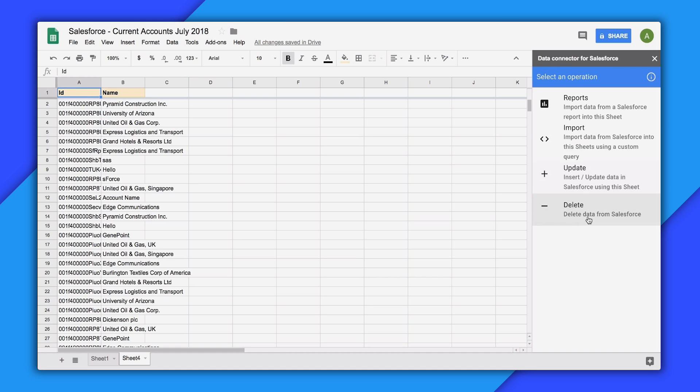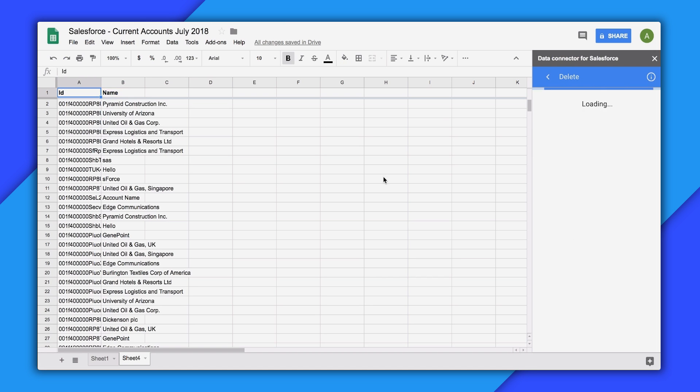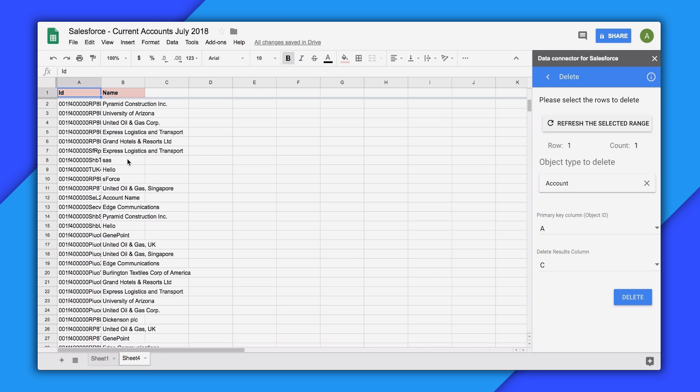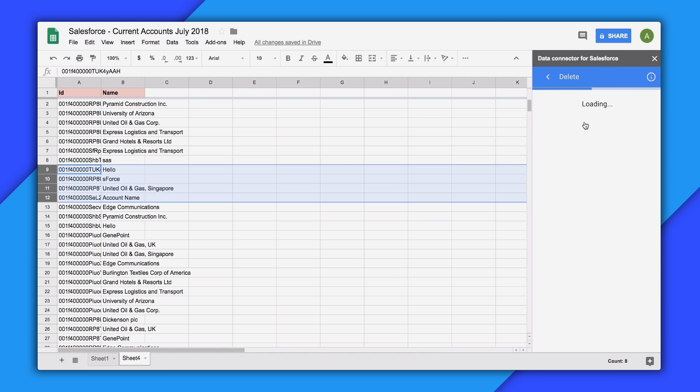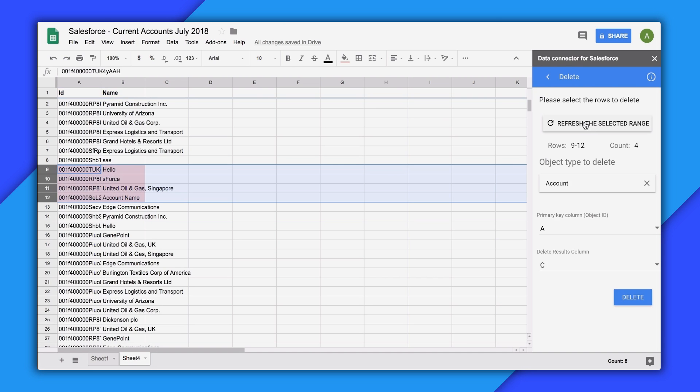Finally, there's also the Delete operation. For this, simply highlight in the tab the data you want to delete. Then in the add-on, click Refresh the selected range. Then if everything looks right, click Delete.